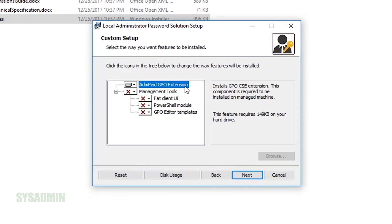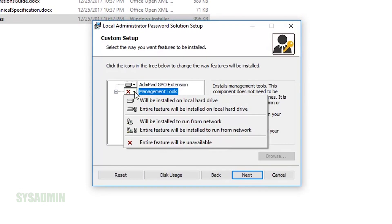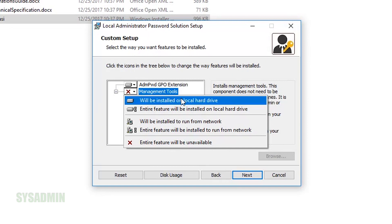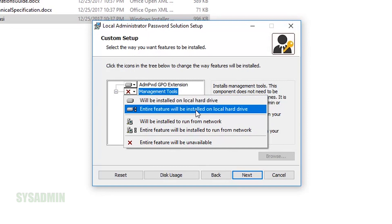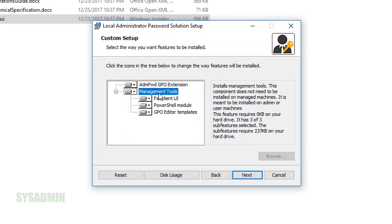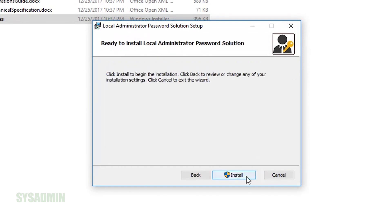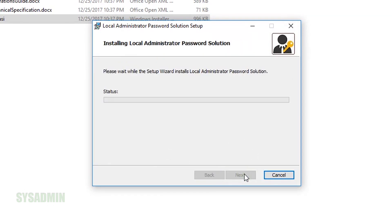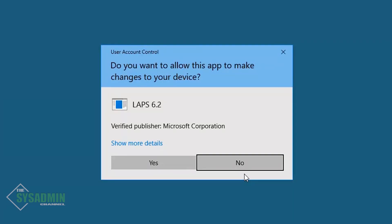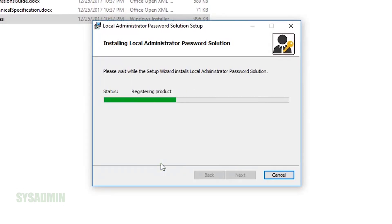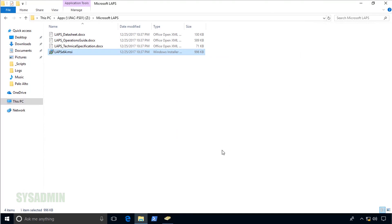I'll select the management tools and run all features from this hard drive, making sure everything is enabled and installed. That will give us the FAT client, the PowerShell module, as well as the group policy templates. Once that all looks good, click Next and then Install to fire it off. This should only take a couple of seconds. Click the UAC prompt to allow the device to install, then click Finish once done.